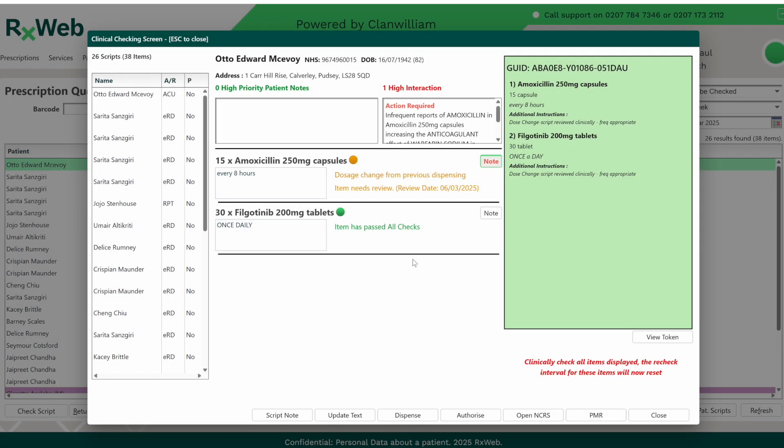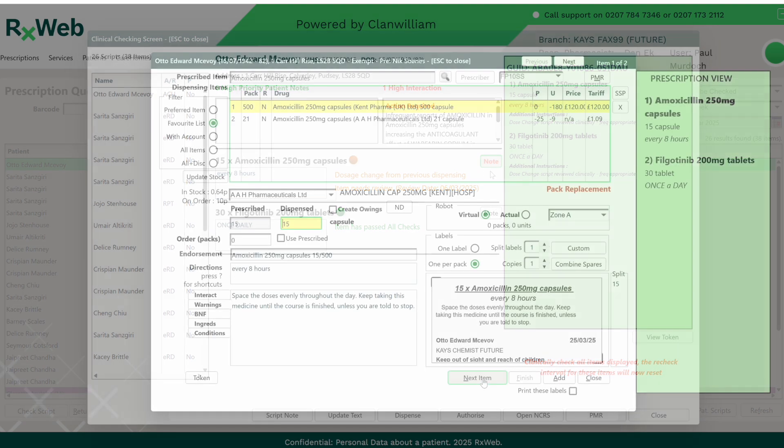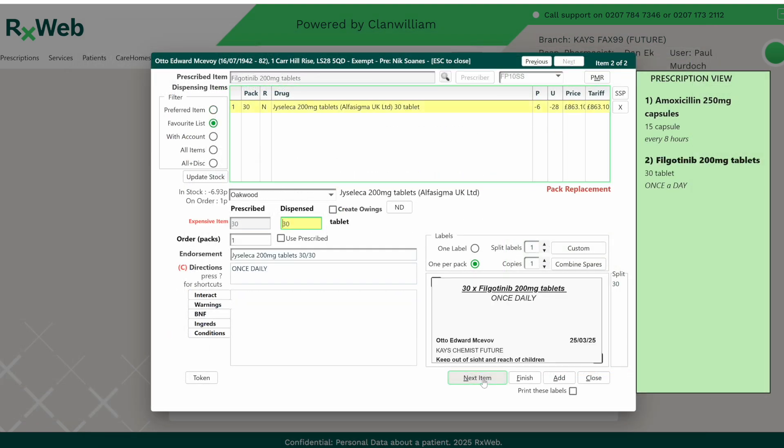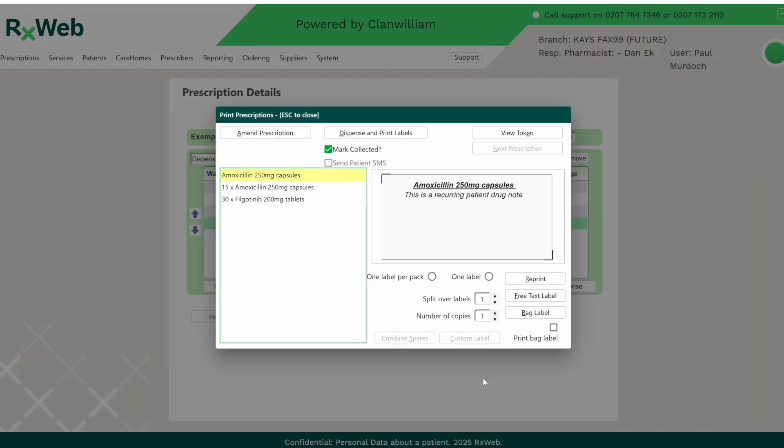Once the note's been saved, the button will turn red. Once that prescription is dispensed, the drug note label will print alongside the other drug labels.